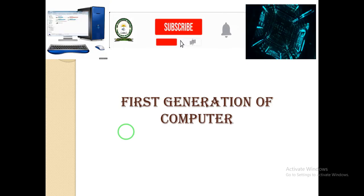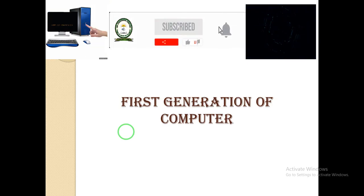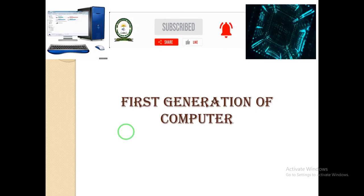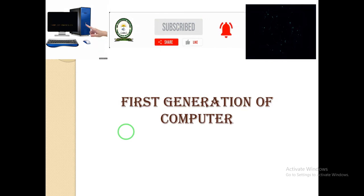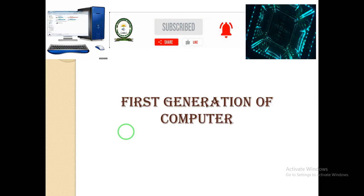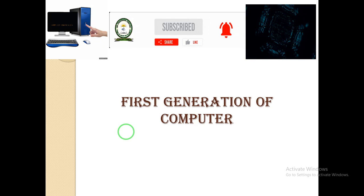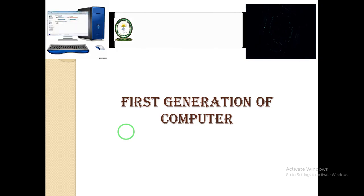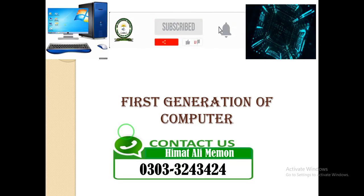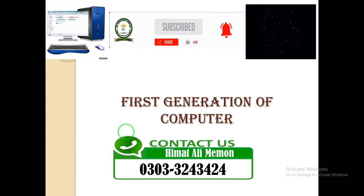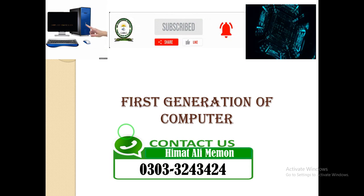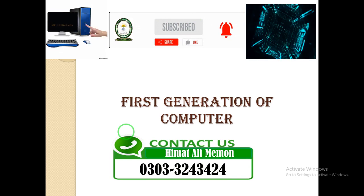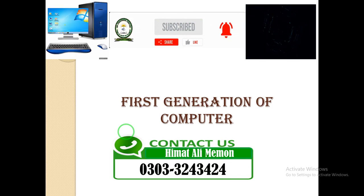Asalaamu Alaikum dear student, here is Simath Ali Maimon and you are watching SH Biochemist Coaching Center. In this class we will discuss about the first generation of the computer. If you are watching my YouTube channel for the first time, kindly subscribe and press the bell icon for new updates.